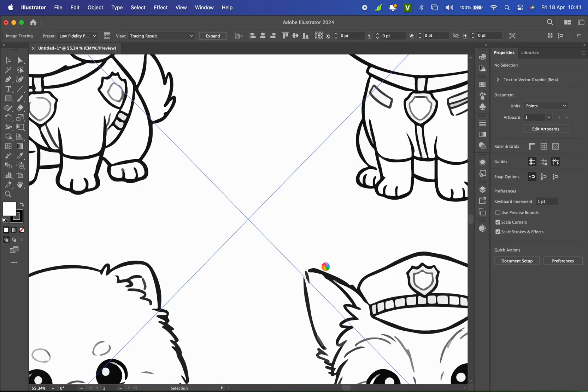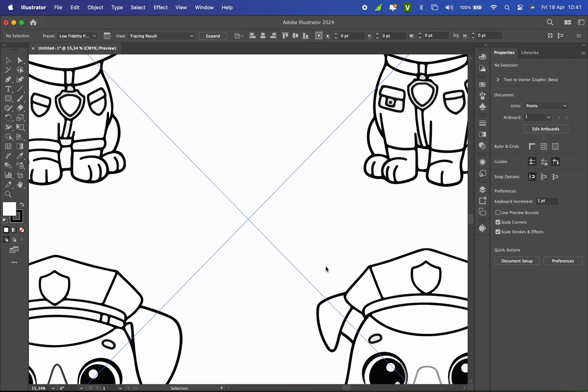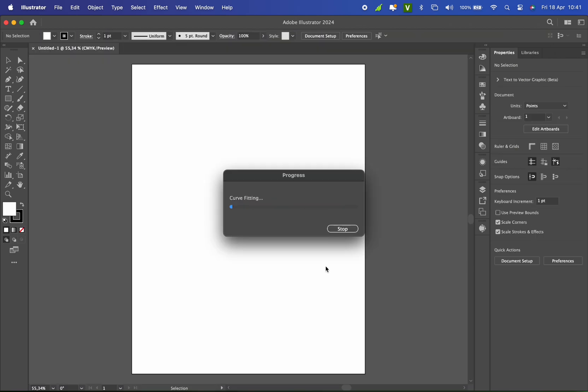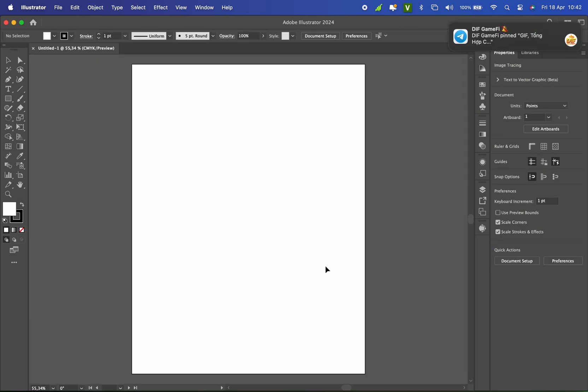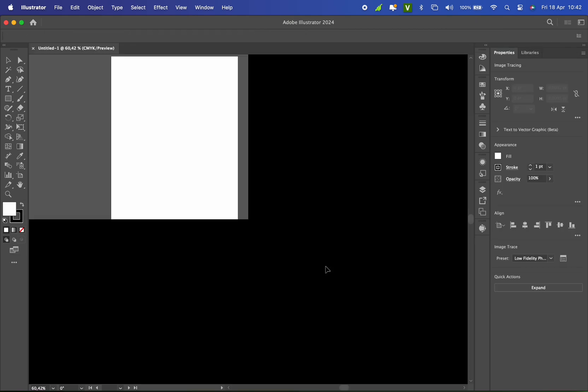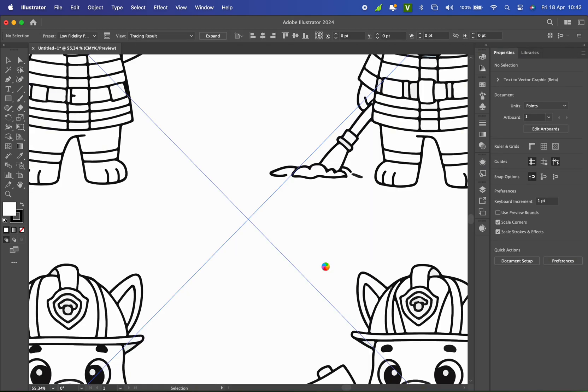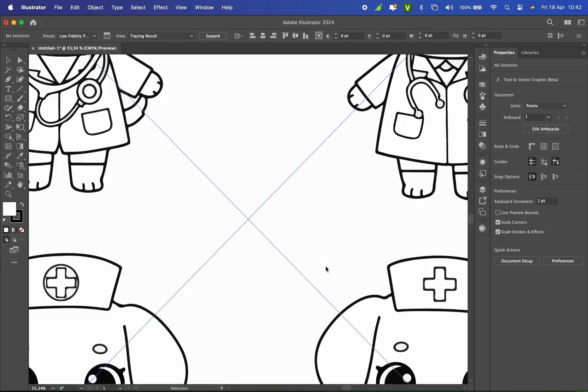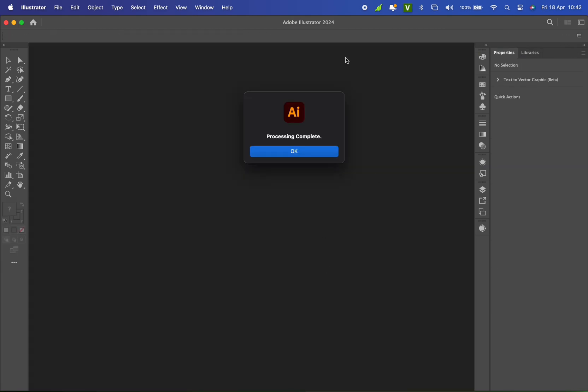And while the process runs, grab a cup of tea or coffee to sip. And done! The process is complete. That's how you automatically trace multiple raster images to vectors. Wishing you success!